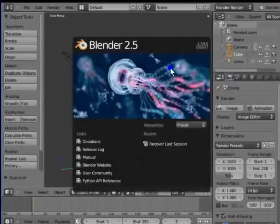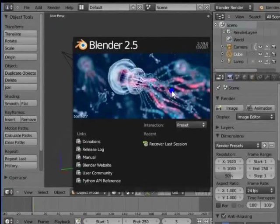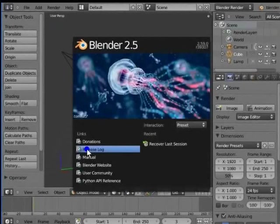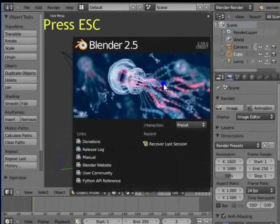This is known as the welcome page or splash screen. It shows some useful reference links for learning about Blender. To remove the splash screen, press escape on your keyboard.